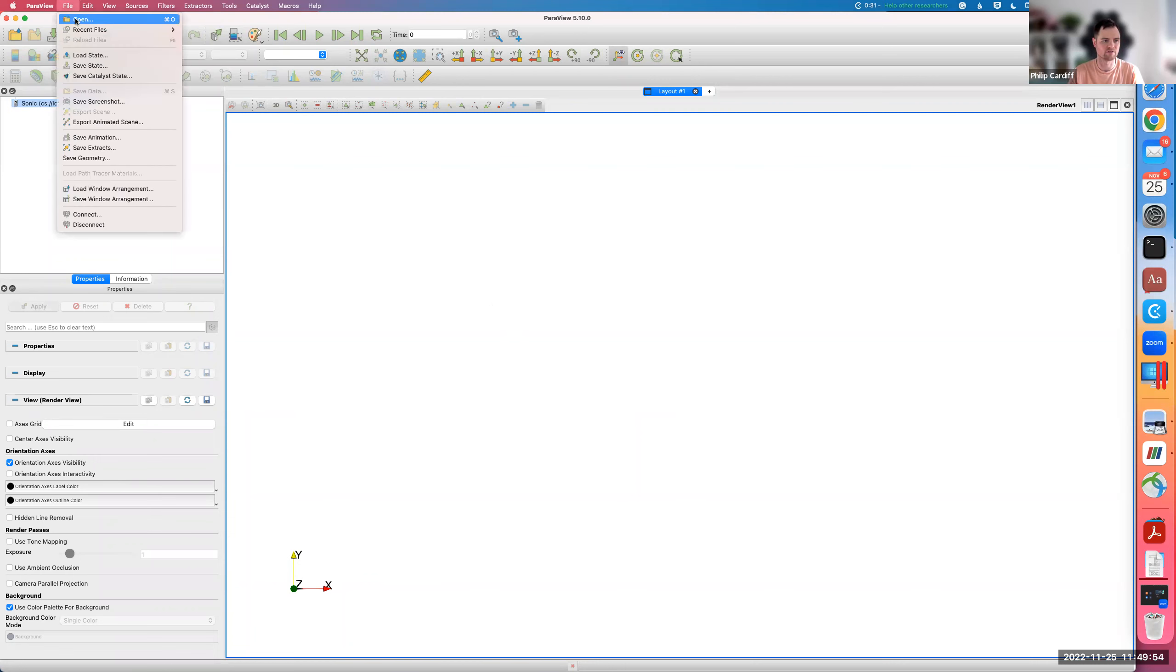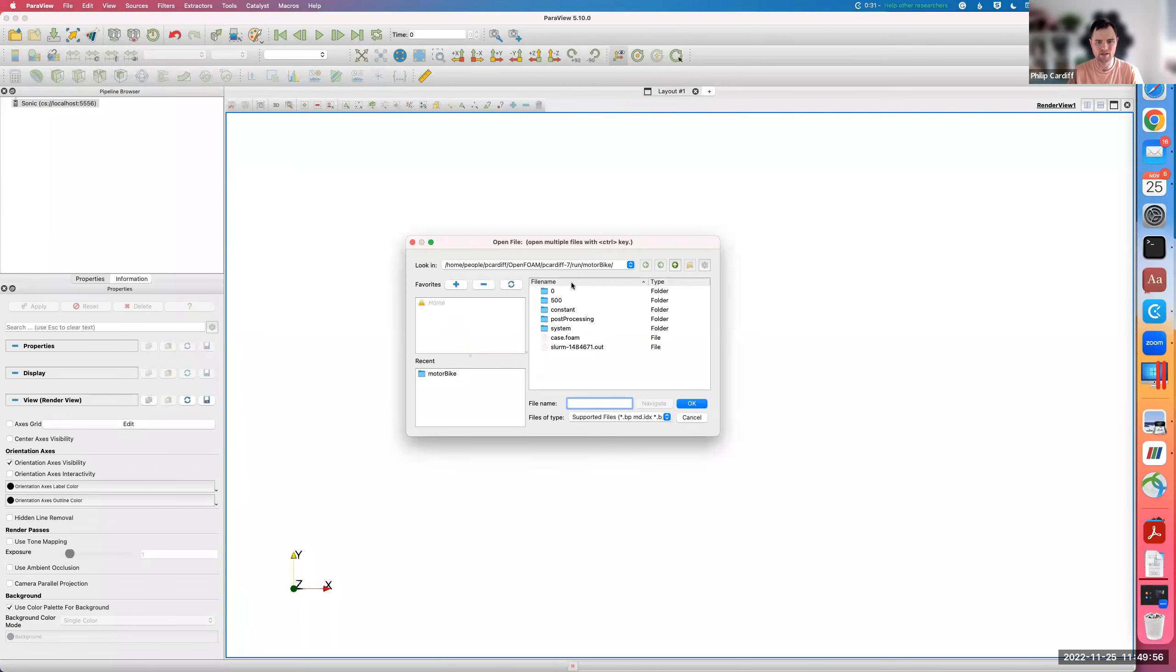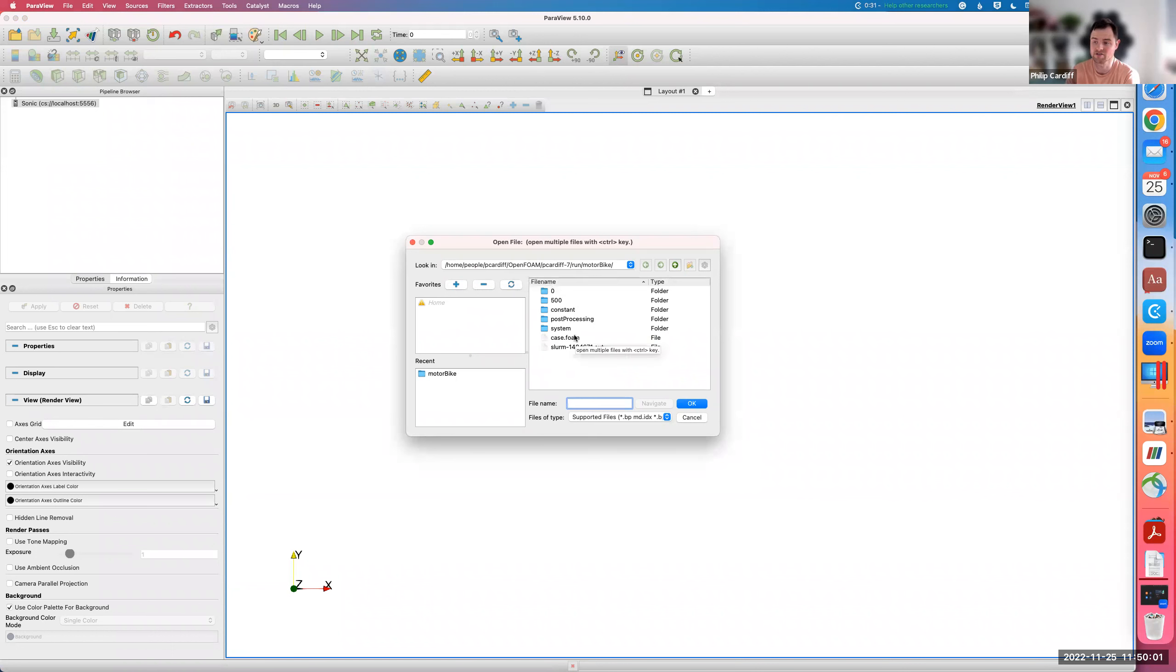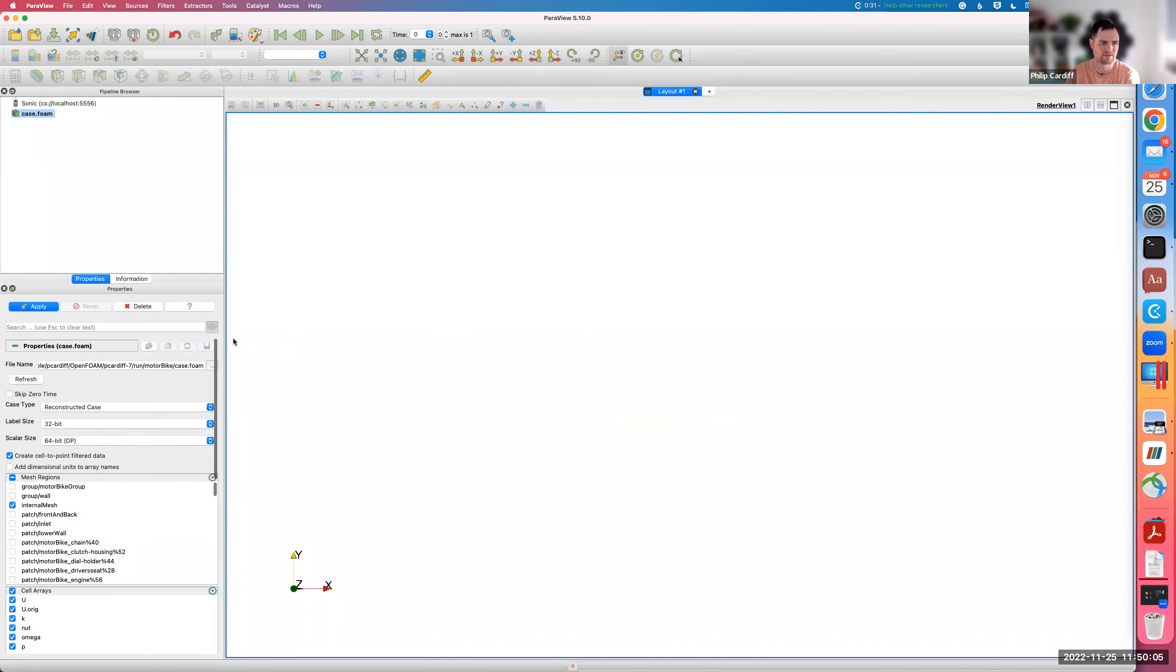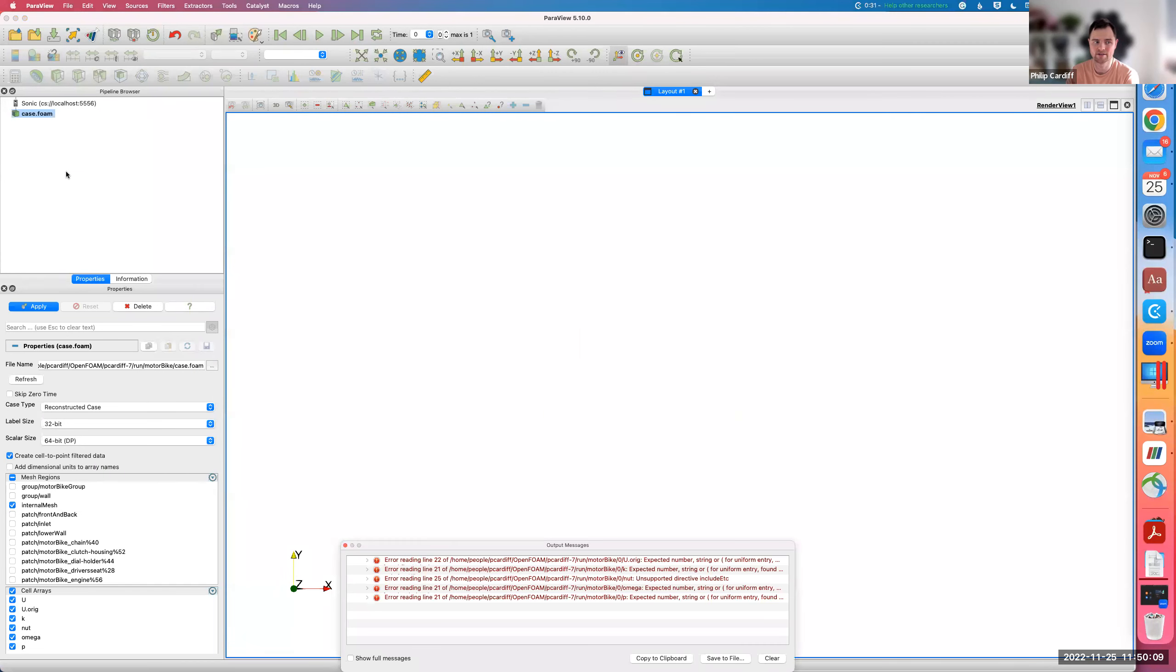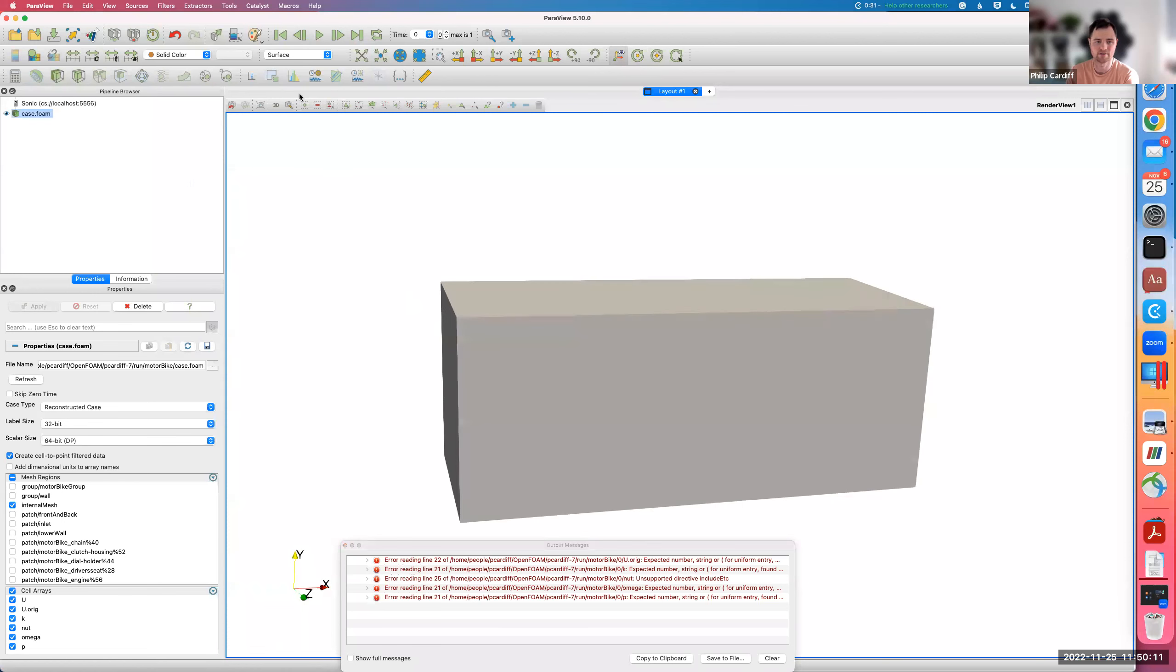If I go File > Open, this is actually on Sonic now, not my local computer. This is really connected to Sonic. I can just load whatever I want just like a normal ParaView. If I load case.foam in this case, click Apply. This really is the data on Sonic.